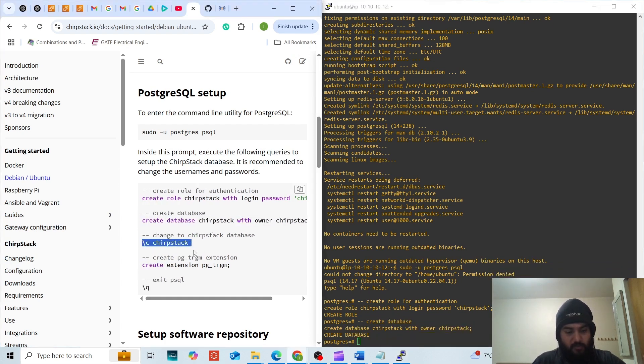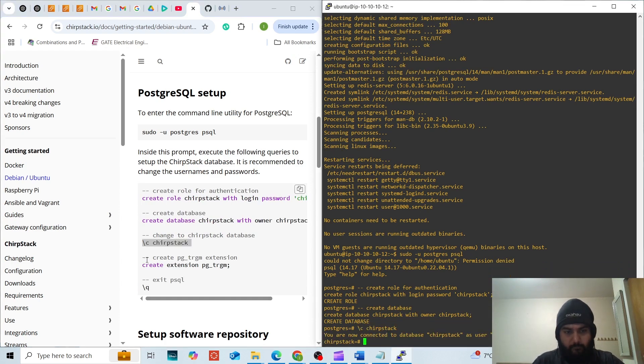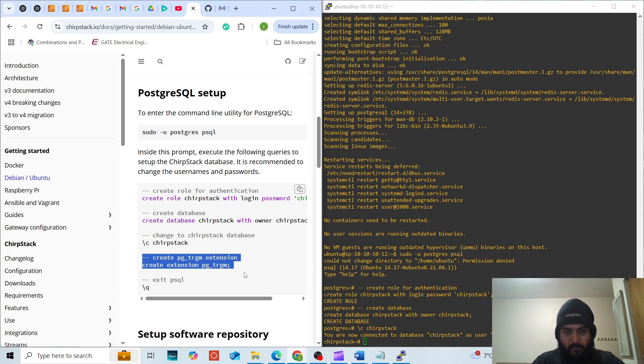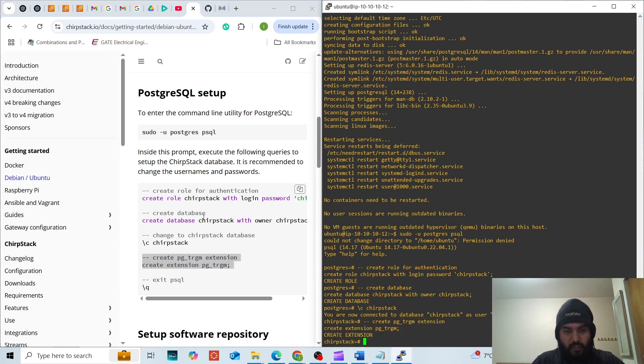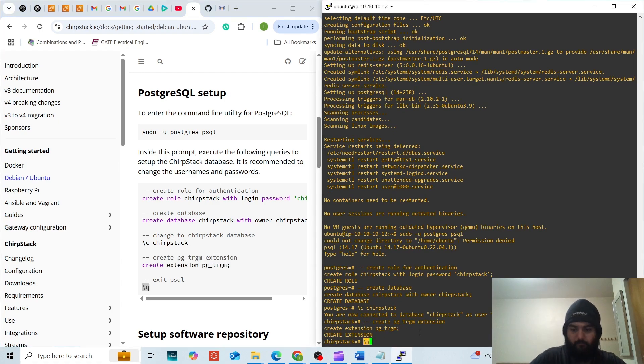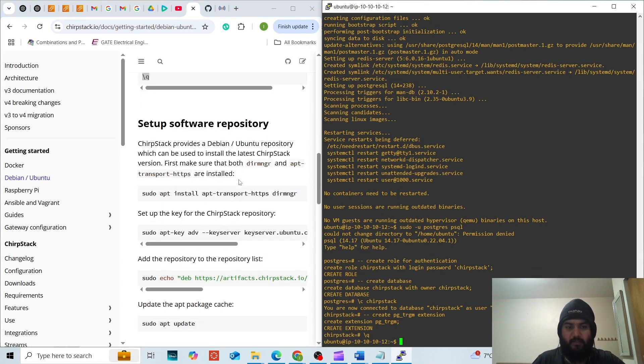We will change to ChirpStack, create the extension, region.score.drgm and then exit the PostgreSQL.